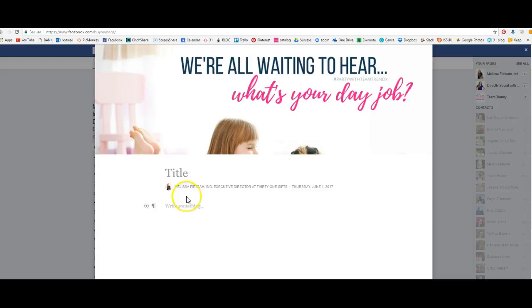So that is how I created the note that you saw on my page today.